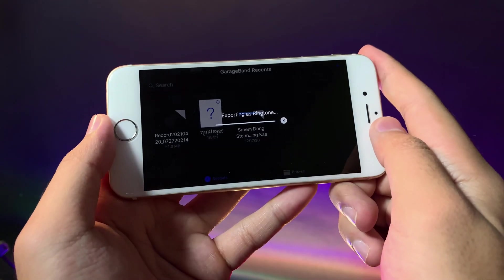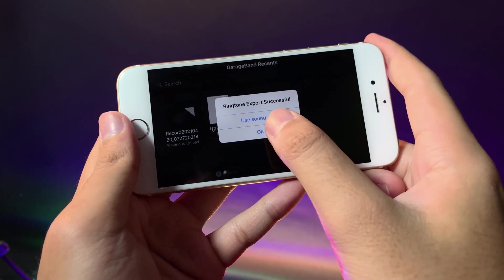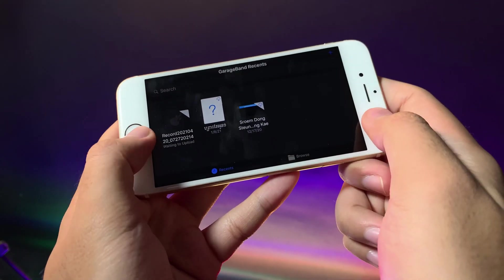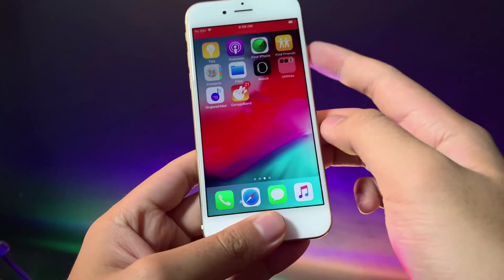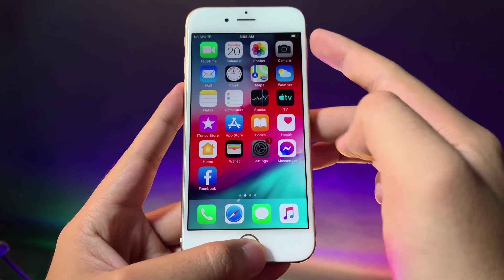Just wait for a moment. Now it has been exported and then you can just go ahead and go back into settings.